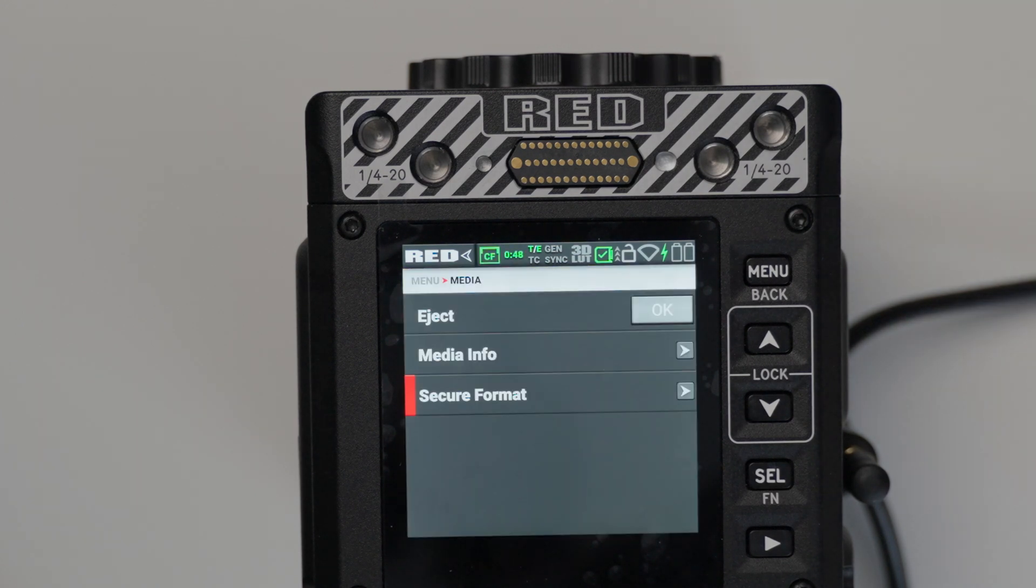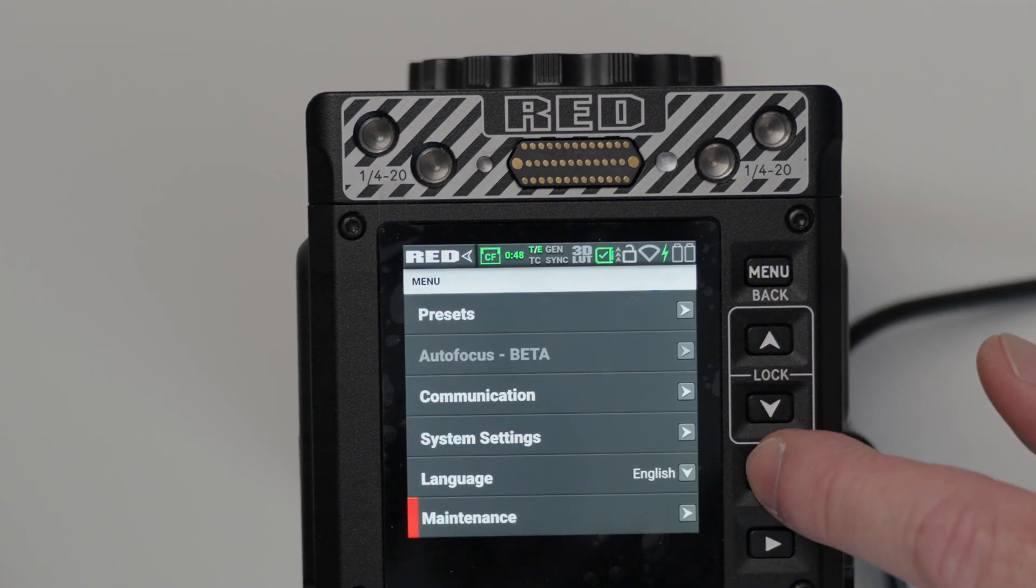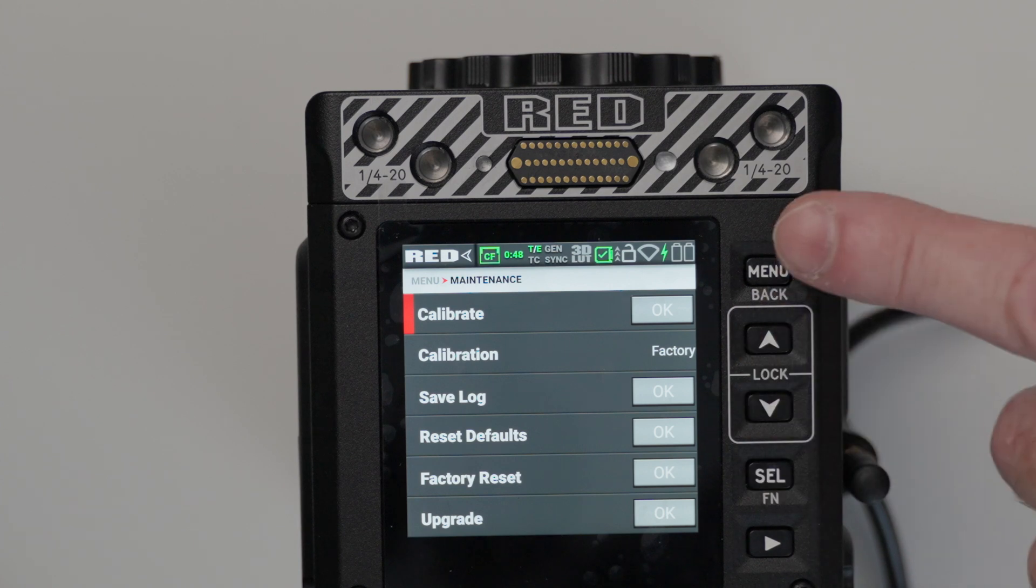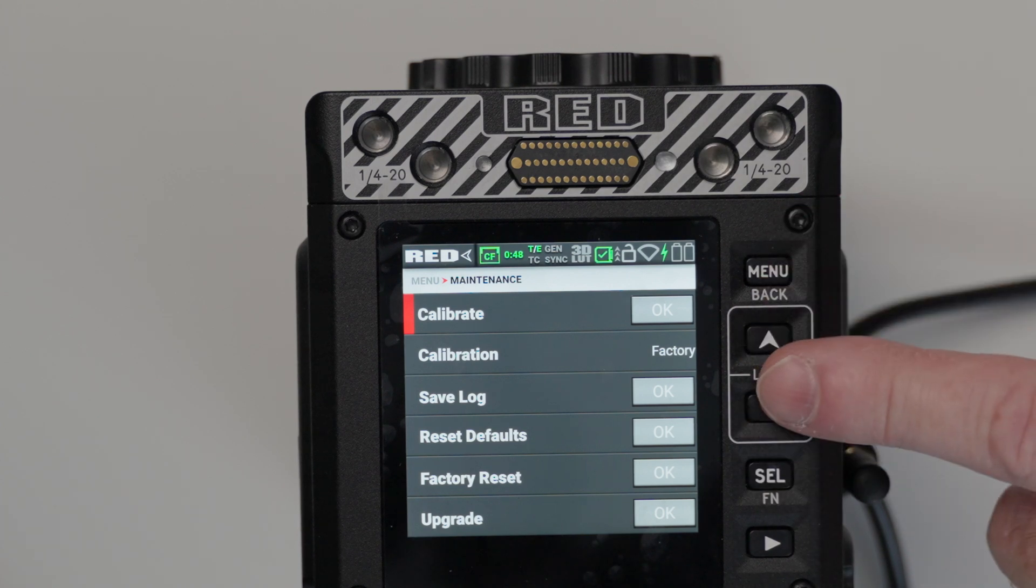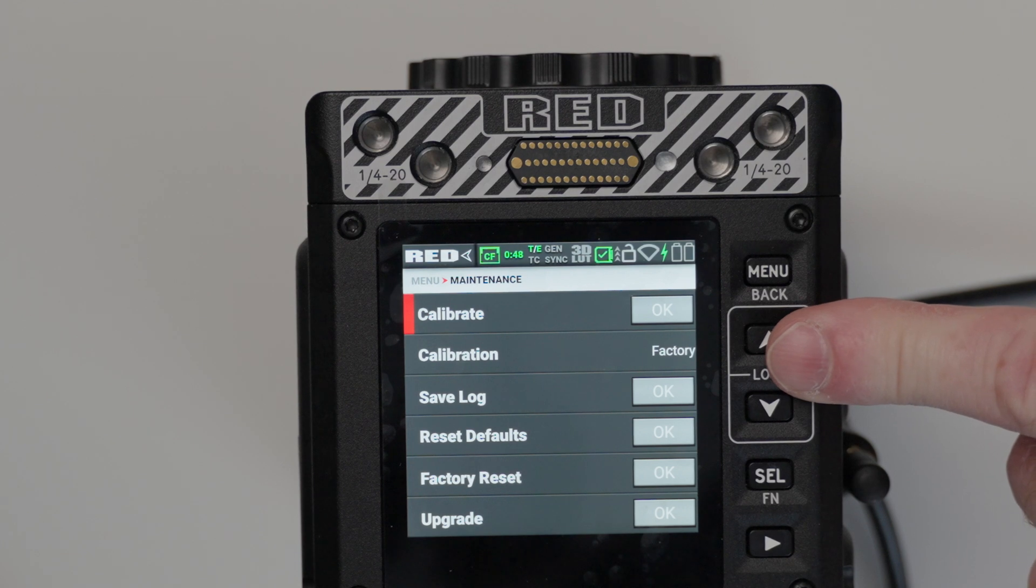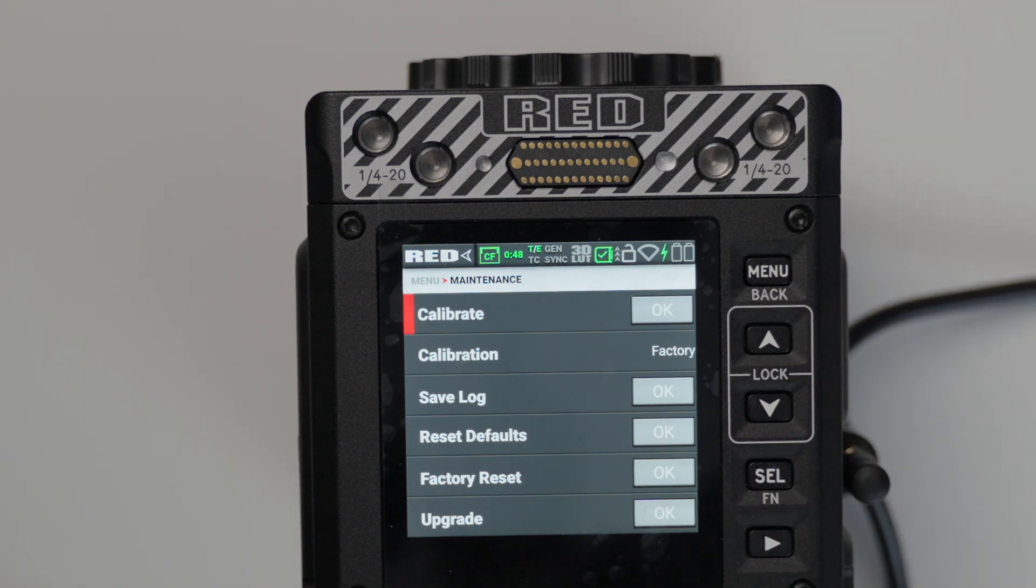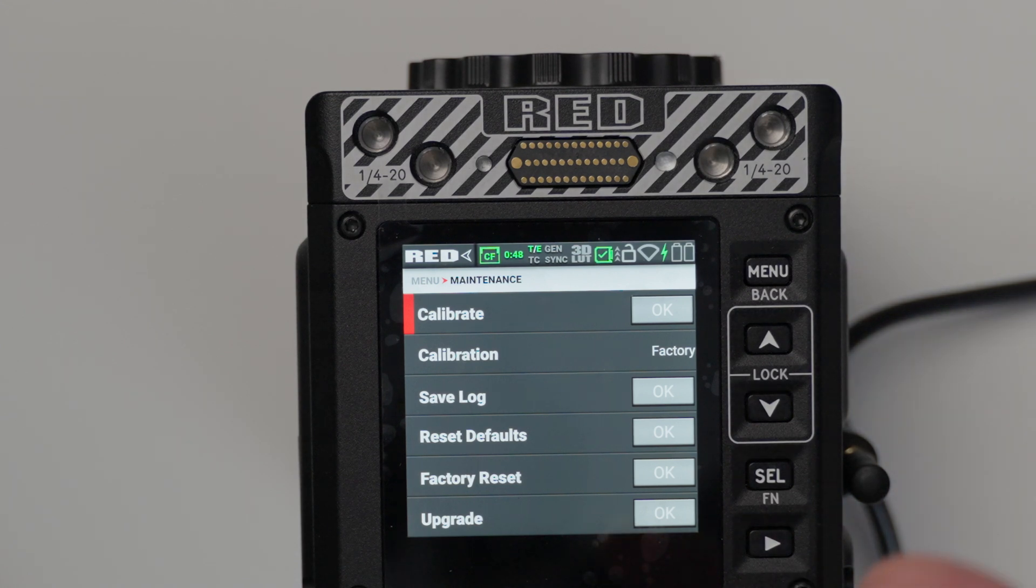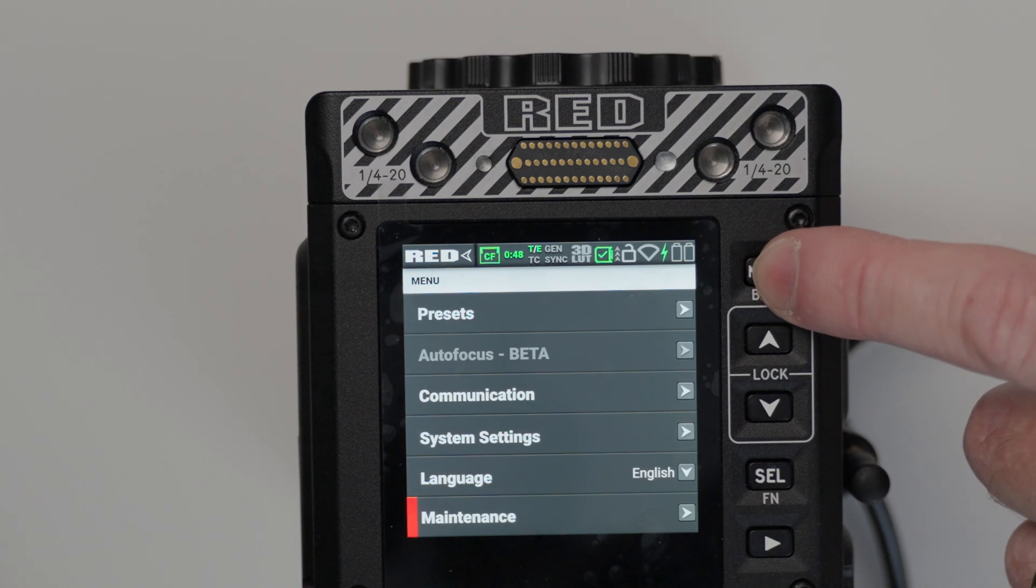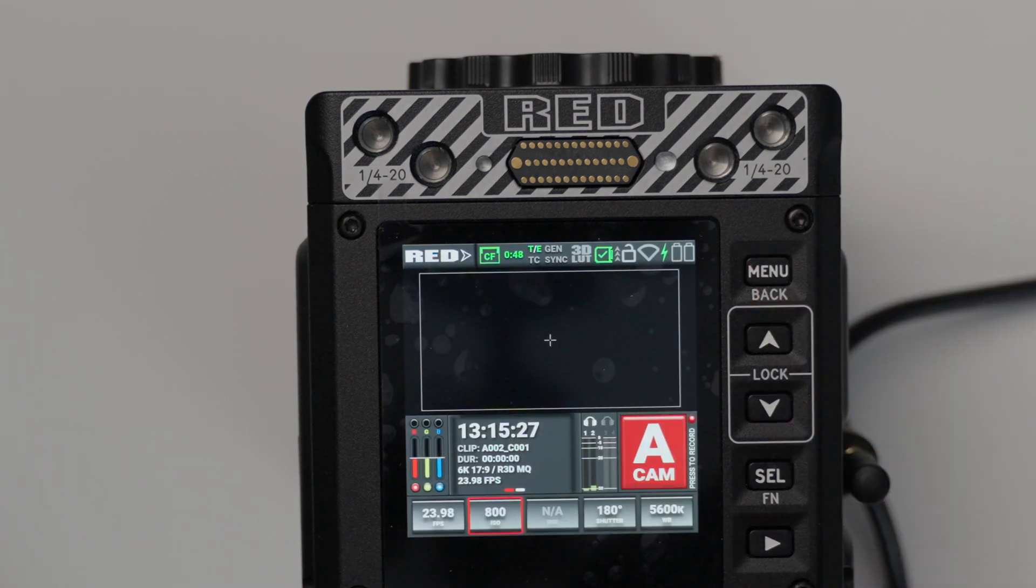Now what we can do is we can calibrate the camera. If we go down to maintenance there, we're going to click select. You can see calibrate, calibration. So we are on the factory calibration. If we want to black shade for this temperature that we are currently at as well as the shutter speed, then this is where we're going to do that right here. But I just want to go back and check out some of our settings here.